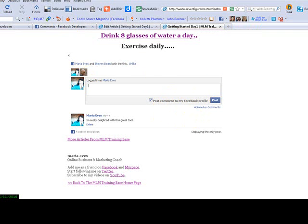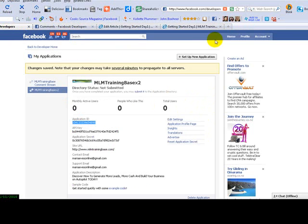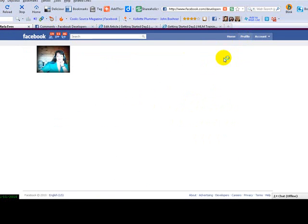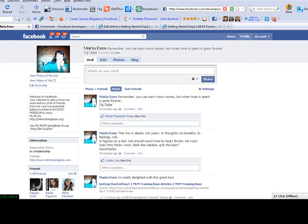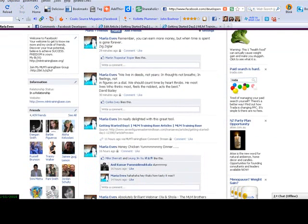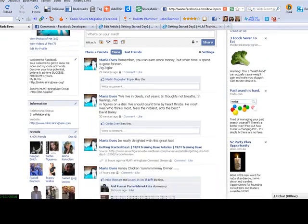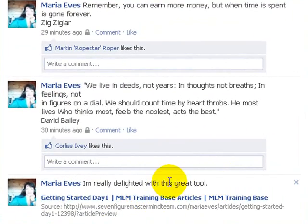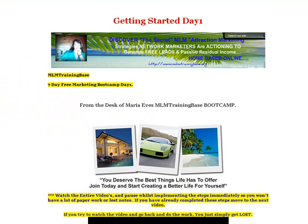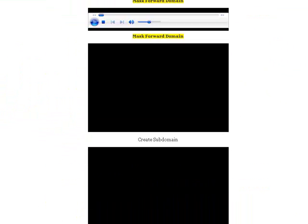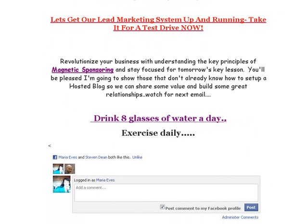So the result of that is we'll just pop back over to Facebook and you'll see that on my profile is the result of it, the comment that I actually put in there. You can see there it is right there. I'm really delighted with this great tool. There it is right there. So if I click on it, it will bring me back across to that particular page. So there you go. Absolutely brilliant.